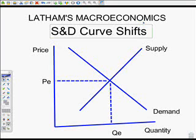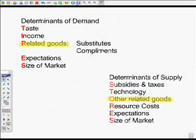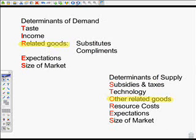Mr. Latham's Economics. Today we're going to talk about shifting the curves for supply and demand. What shifts curves? Determinants of demand shift the demand curve. Determinants of supply shift the supply curve.